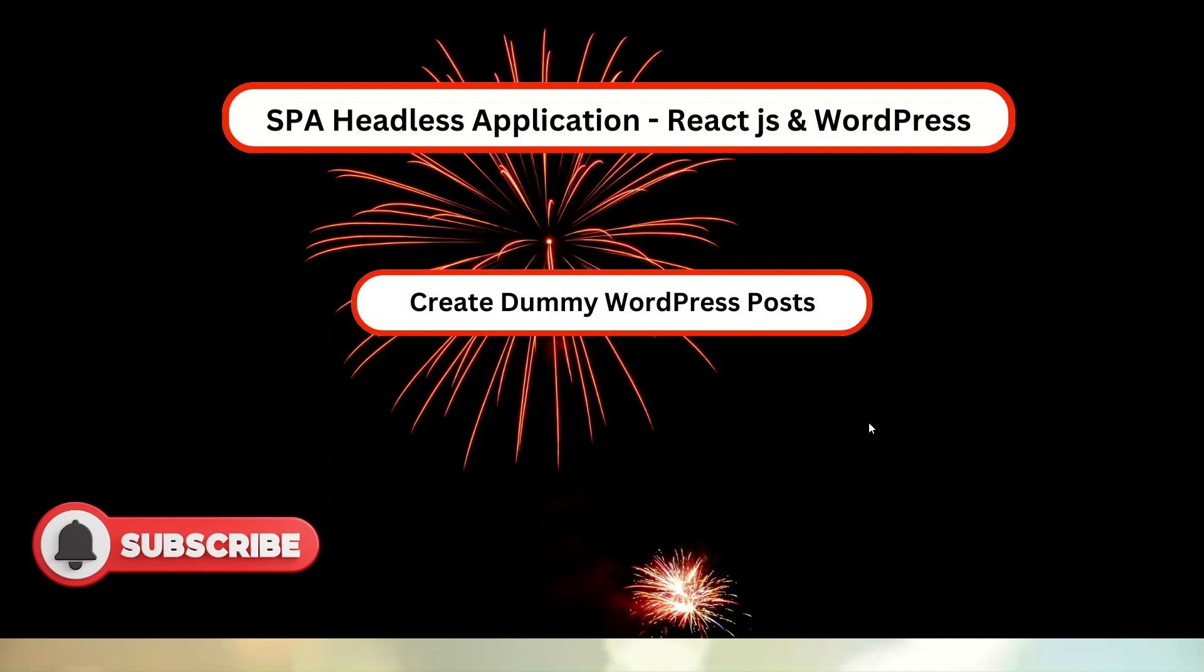We will have a layout inside our React application where we have to list all the WordPress posts. I'm creating some dummy posts so that once we call our ListPost API, all these posts should be listed in the initial layout of our React application.